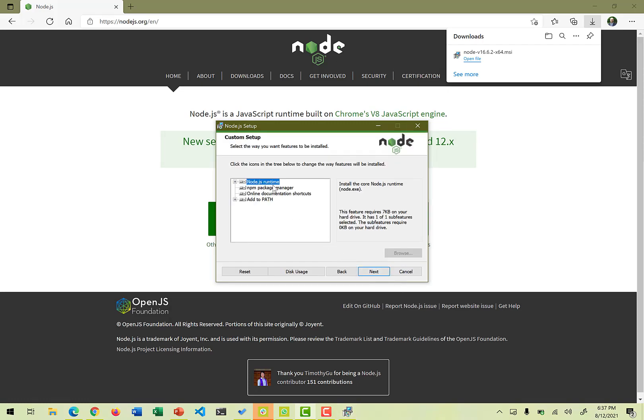There are certain kind of stuff that is going to be installed: one is the Node.js runtime environment, npm the package manager, Node package manager, online documentation for shortcuts, and add to path. So add to path is something where when you want to run node from a terminal window or from a command prompt window, you would be easily able to access those commands because the path has already been added to that.